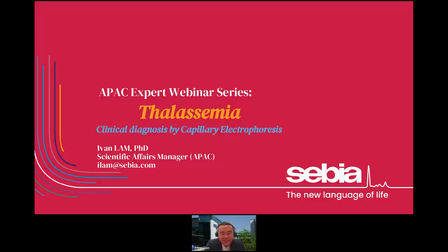Good morning or good afternoon. I'm Ivan, the Scientific Affairs Manager of Sebia APAC. Today we'll be talking about thalassemia and importantly the clinical diagnosis of thalassemia by capillary electrophoresis. Please post your questions throughout the webinar in the questions chat box. Should time not allow me to answer your questions, feel free to reach out via email. Thank you for attending this webinar today.